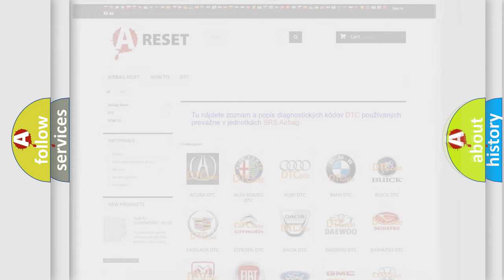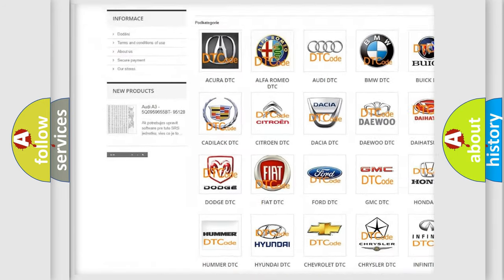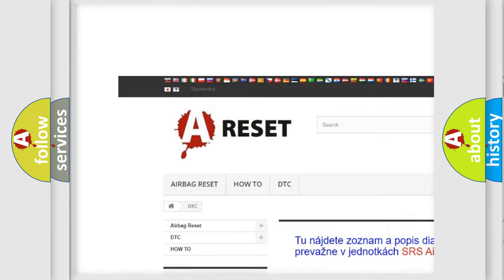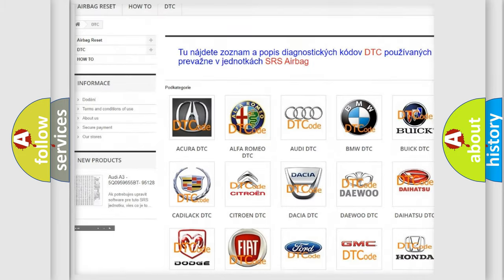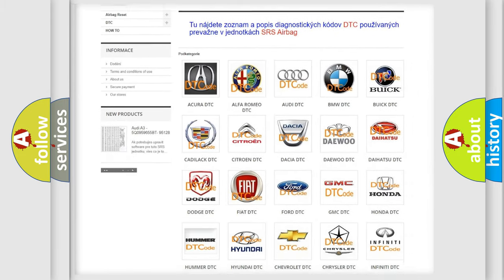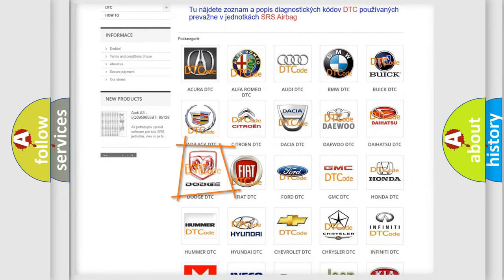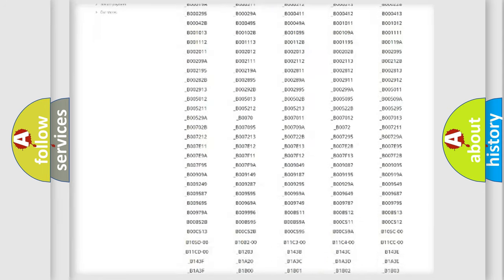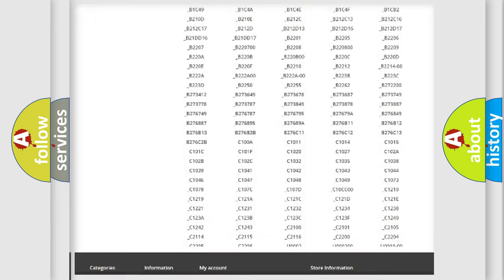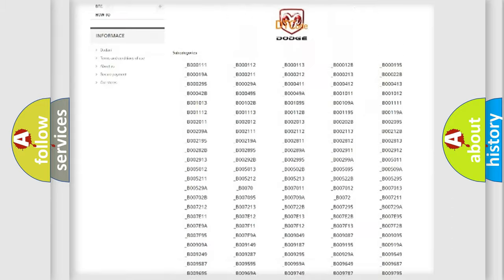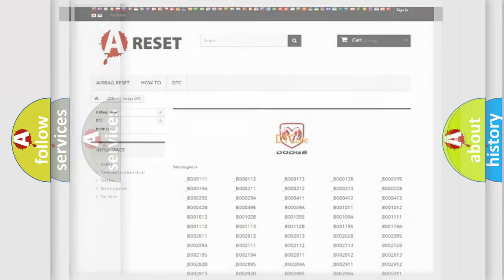Our website airbagreset.sk produces useful videos for you. You do not have to go through the OBD2 protocol anymore to know how to troubleshoot any car breakdown. You will find all the diagnostic codes that can be diagnosed in Dodge vehicles, and also many other useful things.